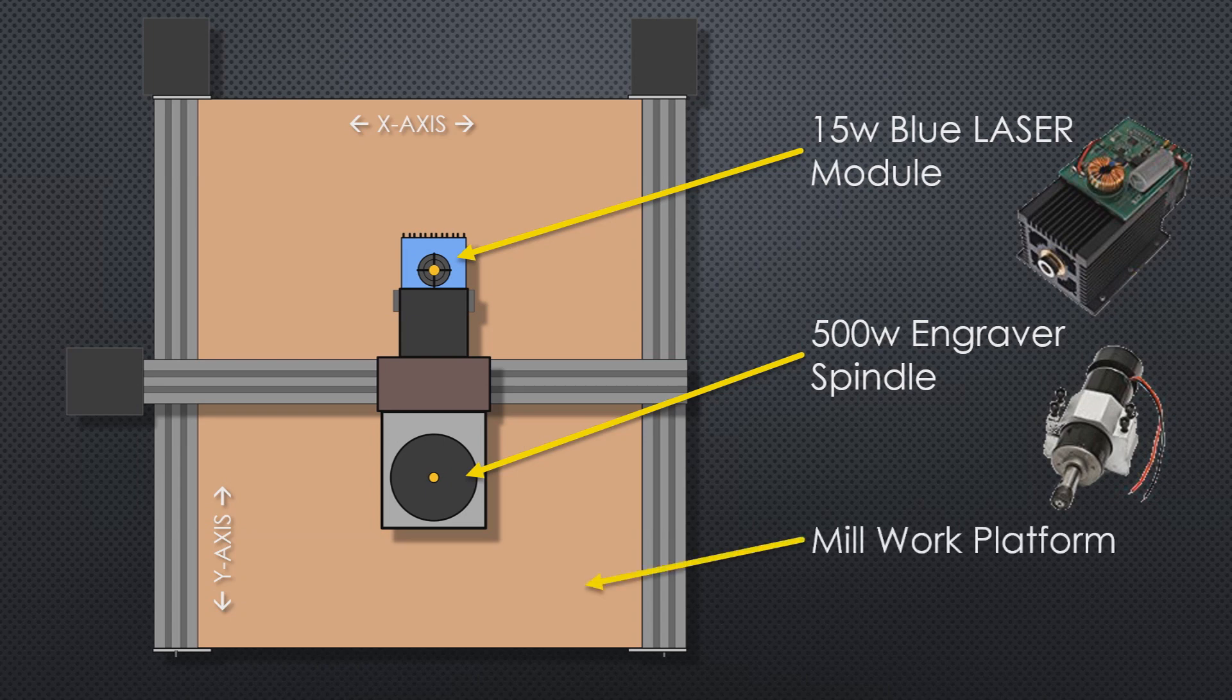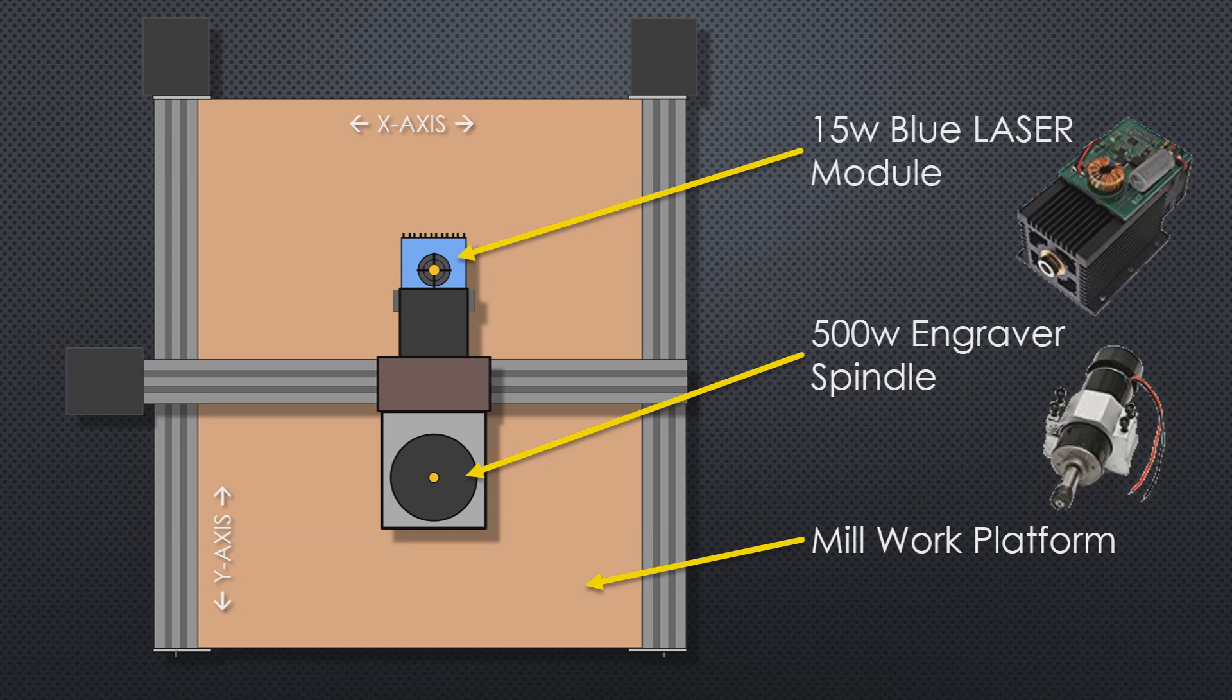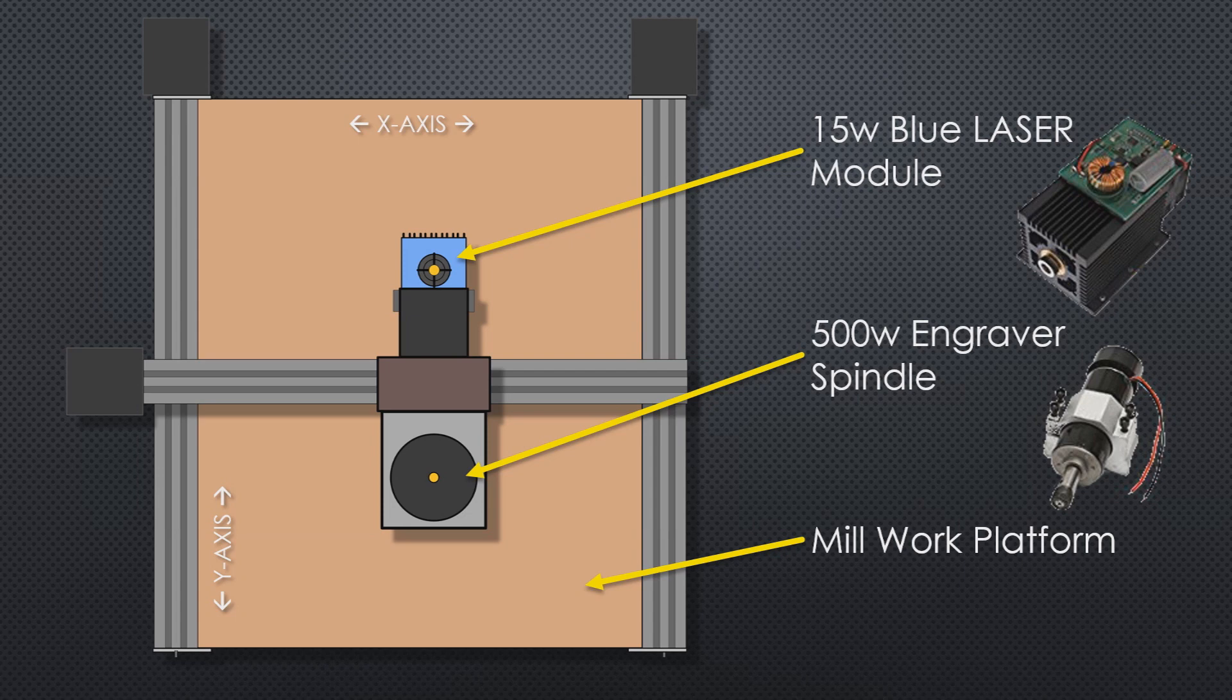Both of these items will travel around the millwork platform. The millwork platform is basically our bed that we're going to set things on to be engraved. The problem that we have is that the blue laser can only cover a portion of the platform, and the engraver can only cover a portion of the platform. There's some overlap, and in that overlap is where we can do our combined m-code.